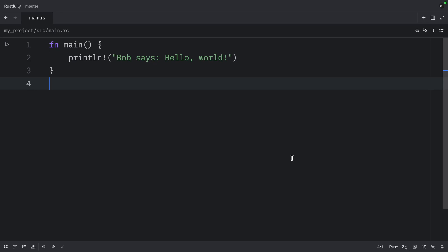In this video, we're going to learn how we can conditionally implement methods based on trait bounds. And this will be the final video on traits before we jump into lifetimes.